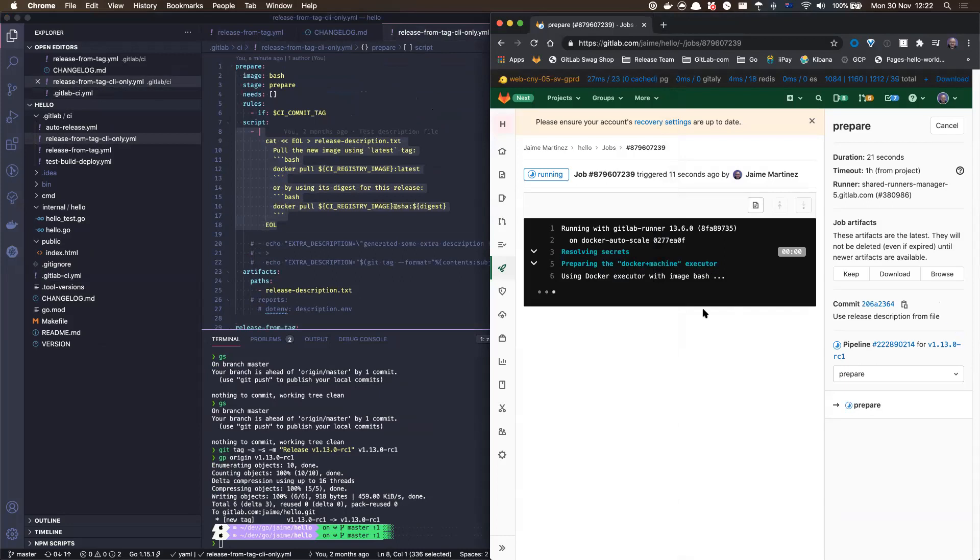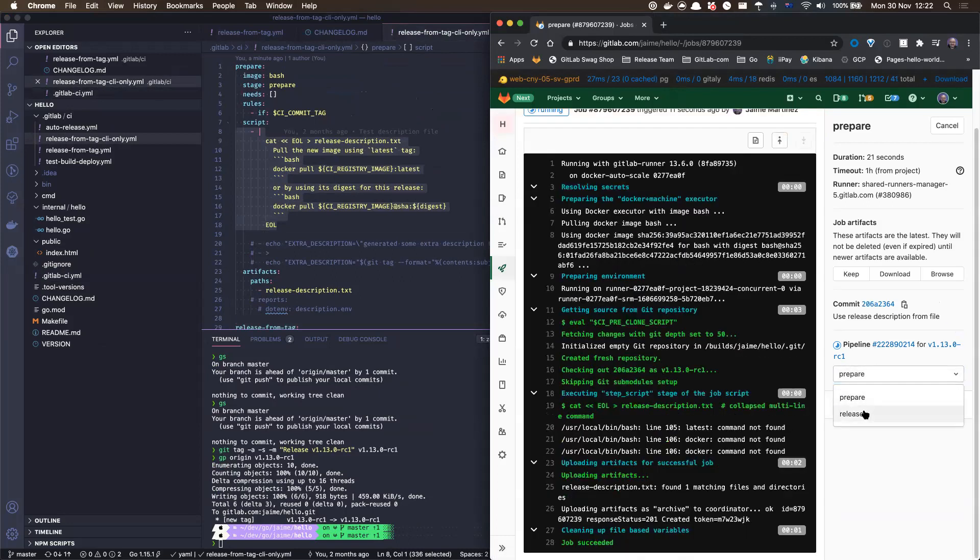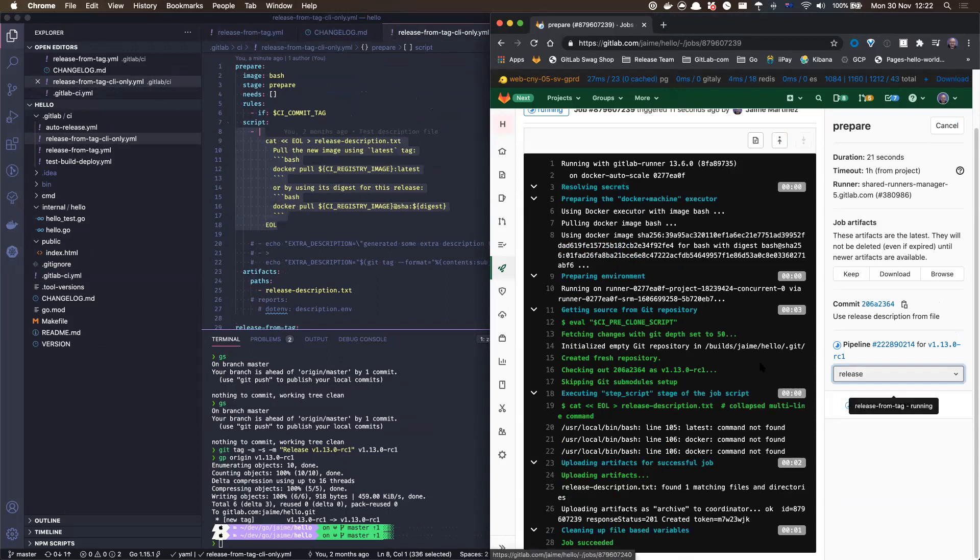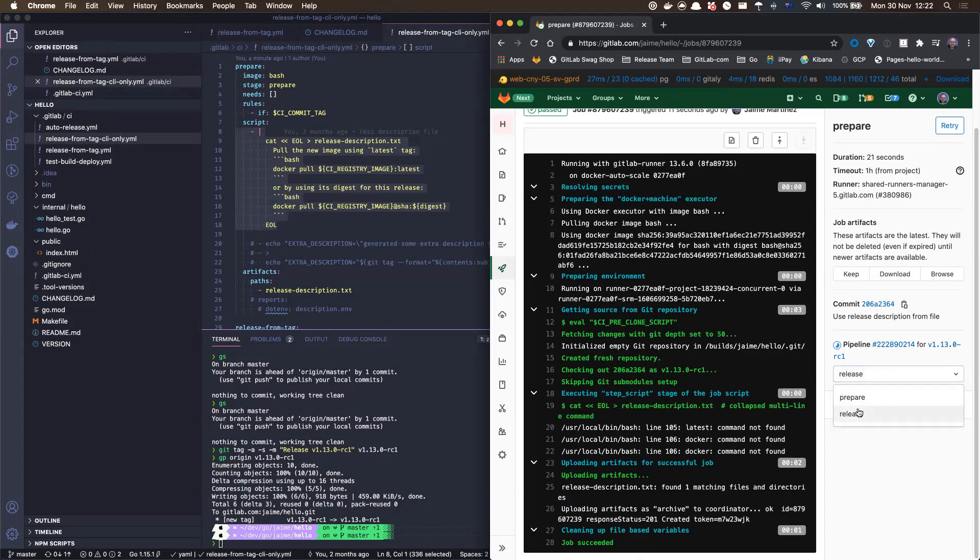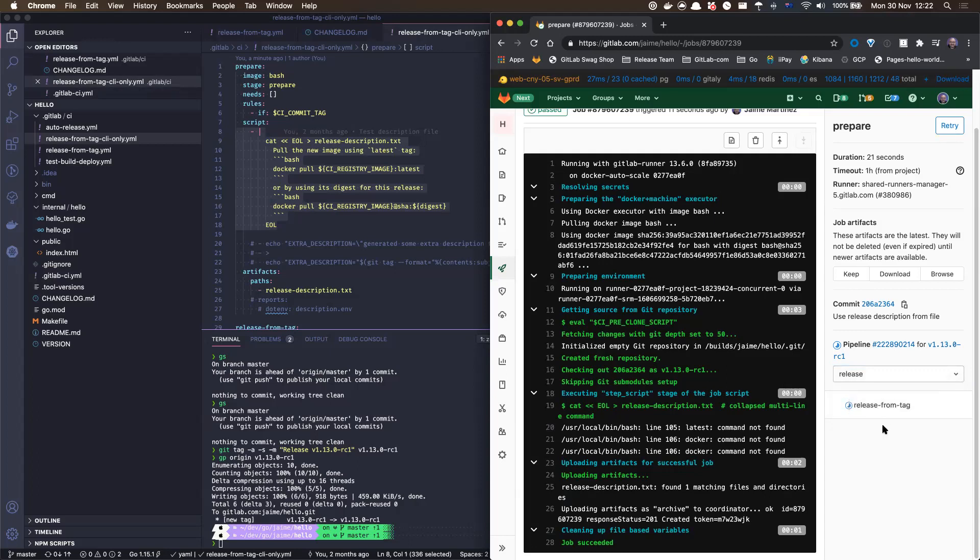And the idea, once this is done, in theory, the release CLI should just grab this. There might have been an issue generating the file, so I need to do this again. Anyway, let's see, this should be running.